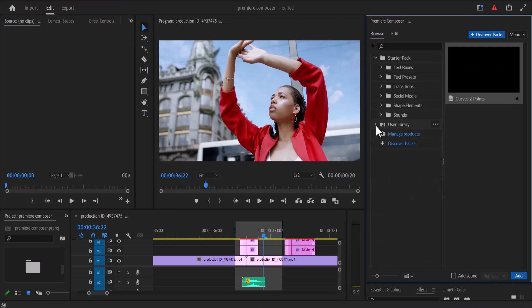That's it on how to animate like a pro with this free Premiere Pro plugin by Mr. Horse. I hope you found this tutorial very useful. If you did, kindly give this video a thumbs up and don't forget to subscribe to my YouTube channel — thank you and see you in my next video tomorrow.